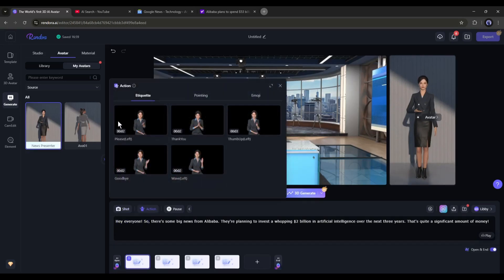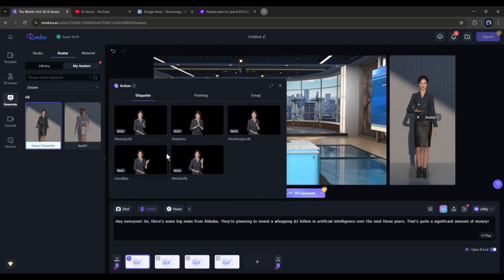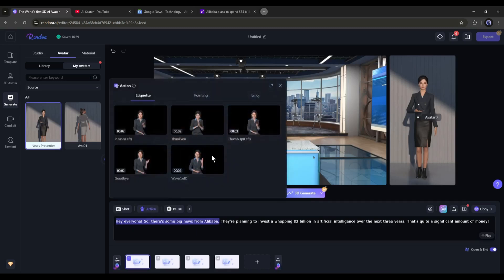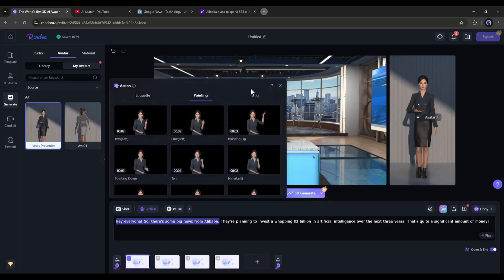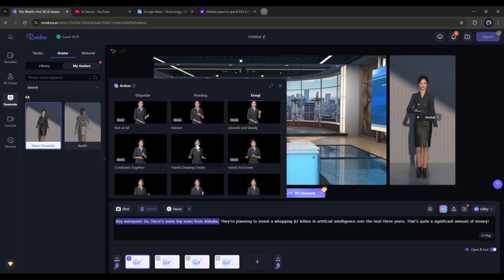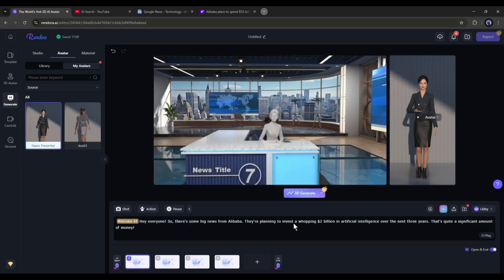Next, with the action option, you can add various actions like nod, indicate, and various intentions to your scene. To add an action, select the text area. For example, I am selecting this part. Now come to the action section and select a precise action as per need.